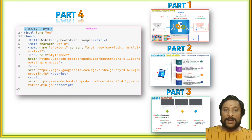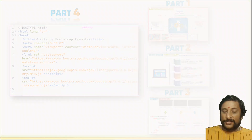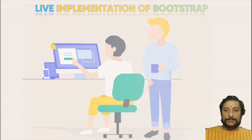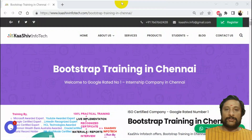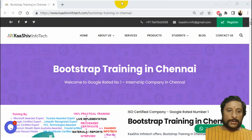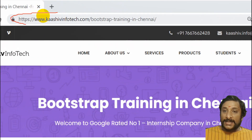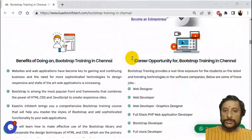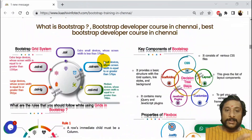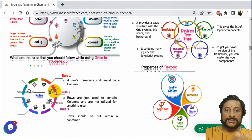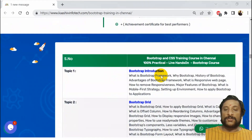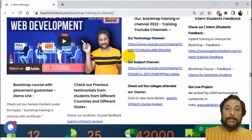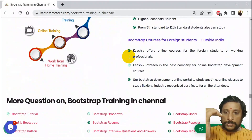I will put the link in the description and in the first comment — please check it out. Bootstrap live implementation. Let us see the Bootstrap live implementation here. I will put this link in the description. Just go to karshevinfork.com slash bootstrap iPhone training in Chennai. Just scroll down. If you talk about what you must learn in Bootstrap, these are some interview questions and topics you can learn.